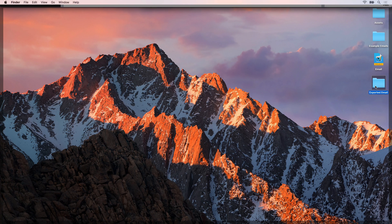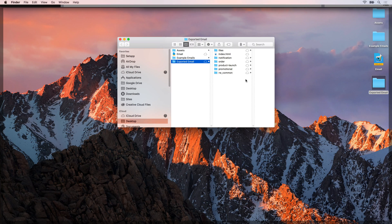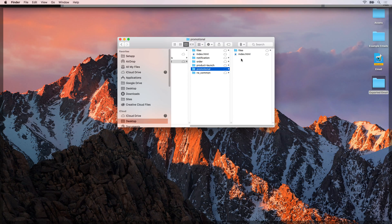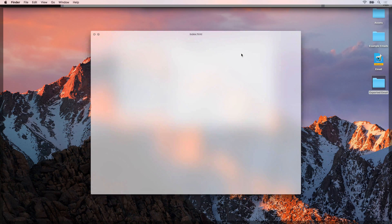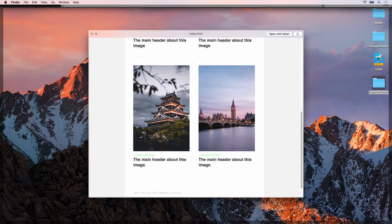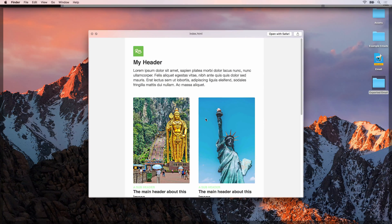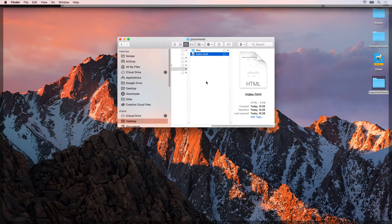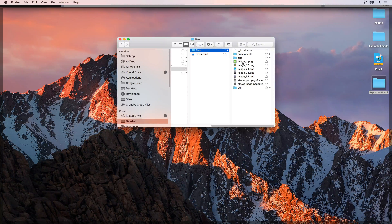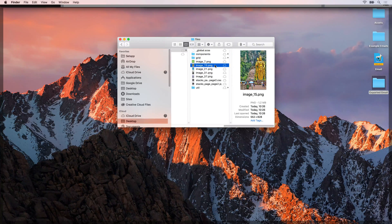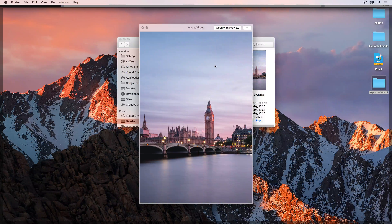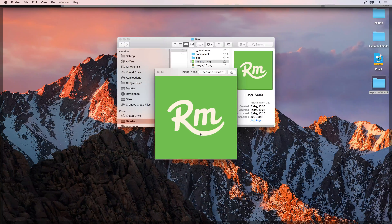This is going to export all of our emails to our desktop. Now when we look on the desktop we've got the exported email folder, and if we look at the promotional folder and quick look, you'll see here is the email template. All of the images for that email are inside this files folder - we've got all four city images and the RealMac software logo.